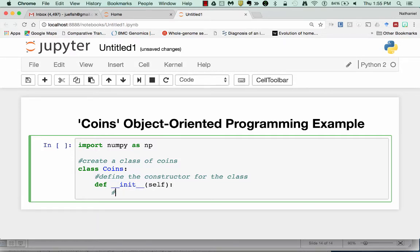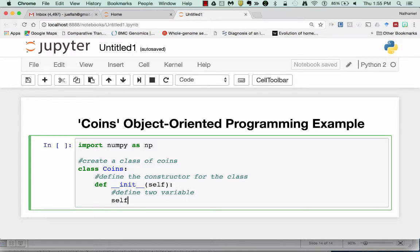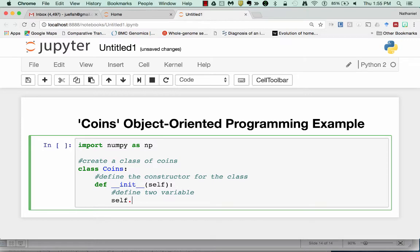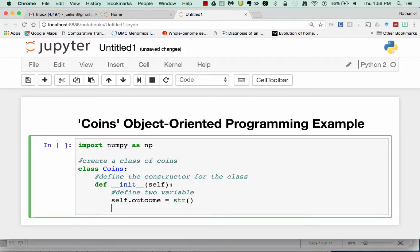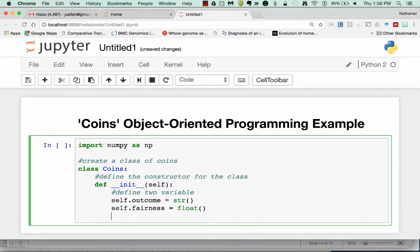Then I'm going to define the two variables that I want every member of the class to have. Remember if it's a variable that belongs to a coin, a specific coin, it always has to start with self. So we'll have self.outcome equal to a string variable. I also could make an empty string variable this way. And self.fairness, which is the probability of getting a heads per se, we're going to make equal to a float.